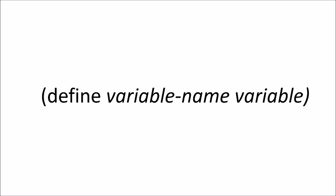When we want to store data under another name, we use the function define. As with other functions, we start with a left paren, the name of the function, and the arguments it takes.